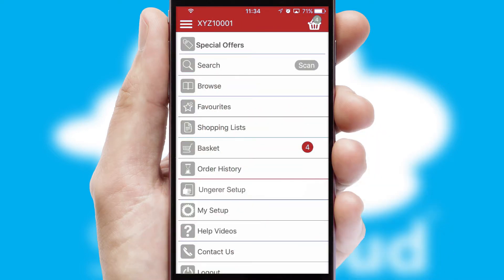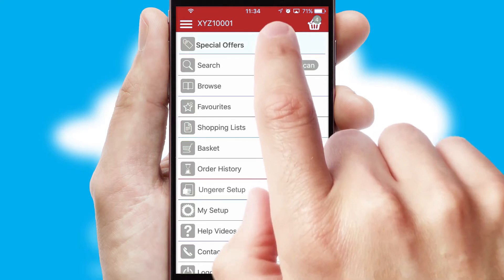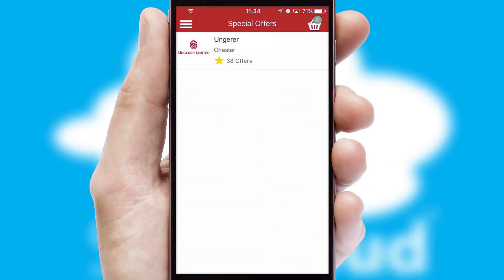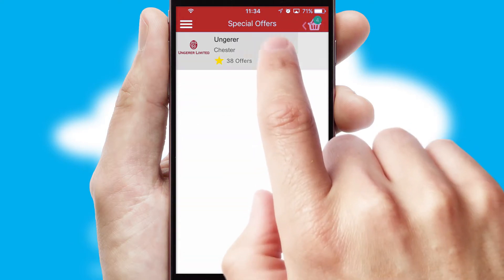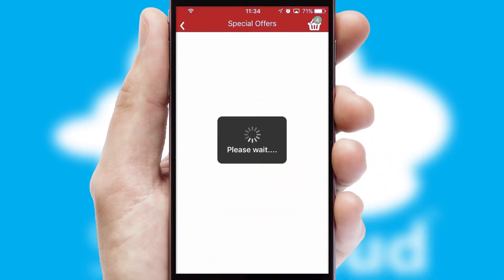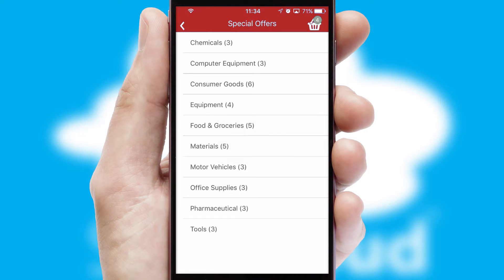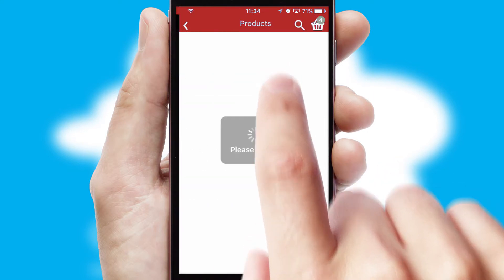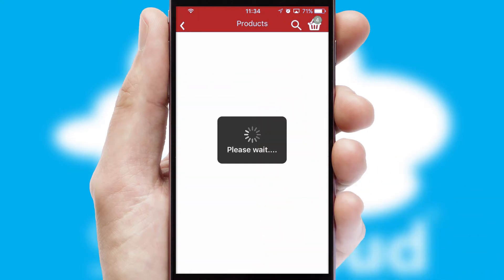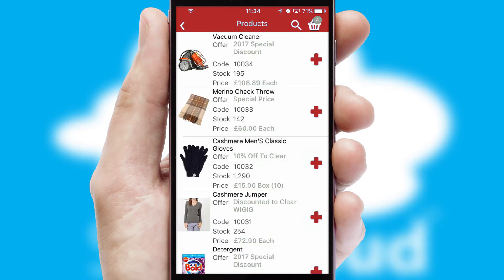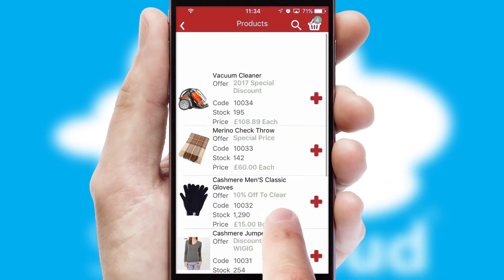Creating customised special offers is another feature of the application, which can be set up and tailored for individual customers. SwiftCloud has some very powerful promotional features, such as multi-buy and price promotions.